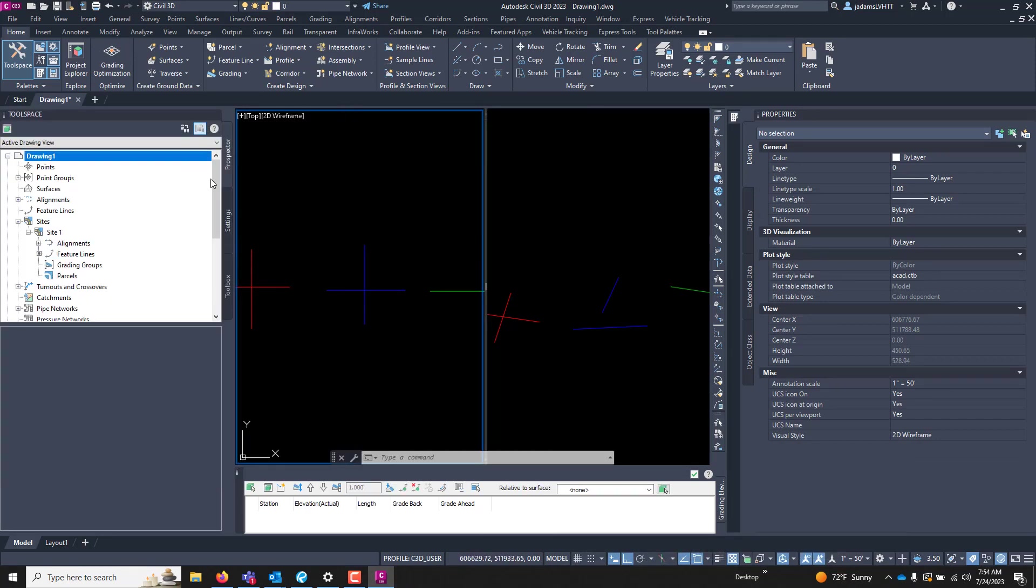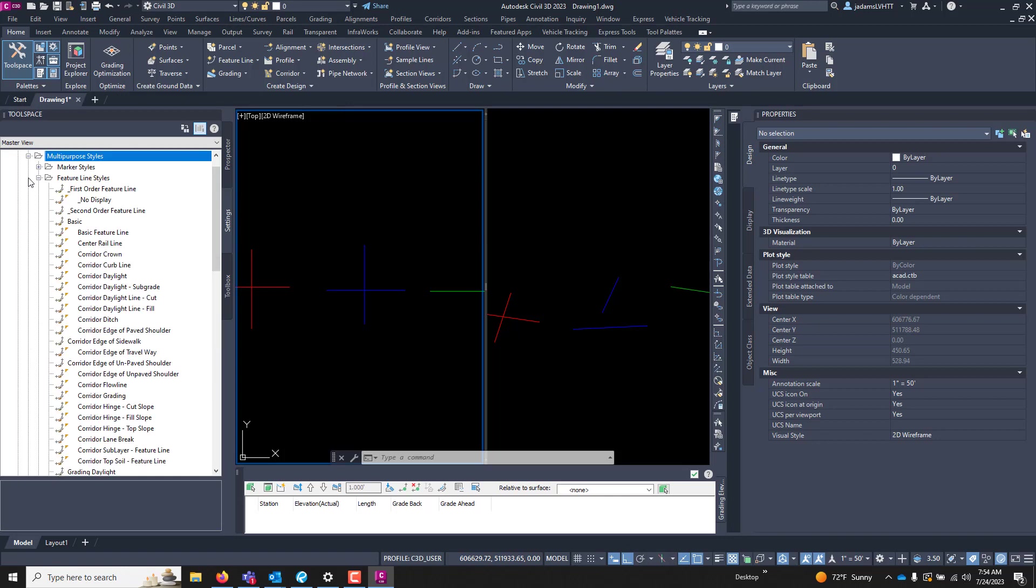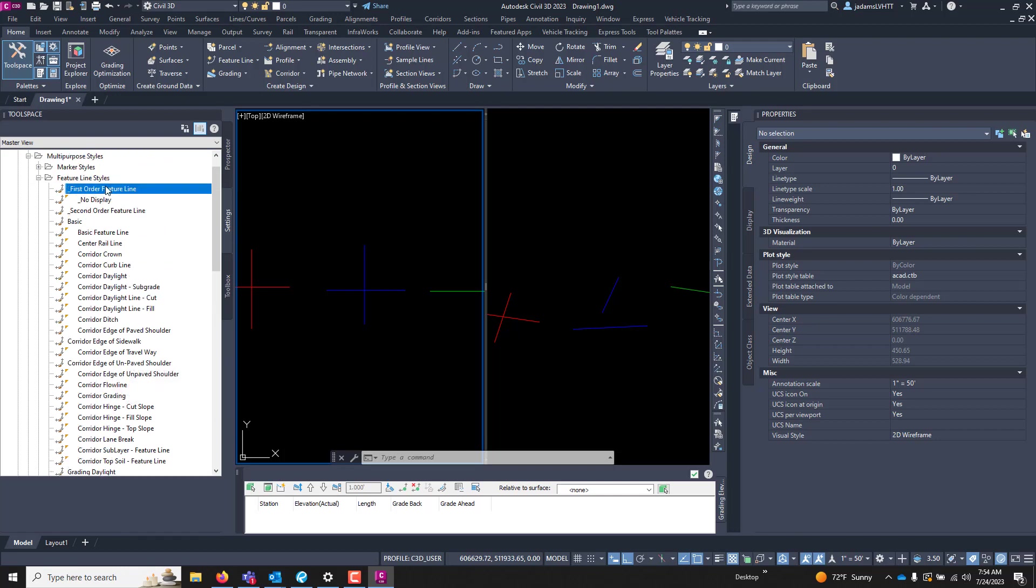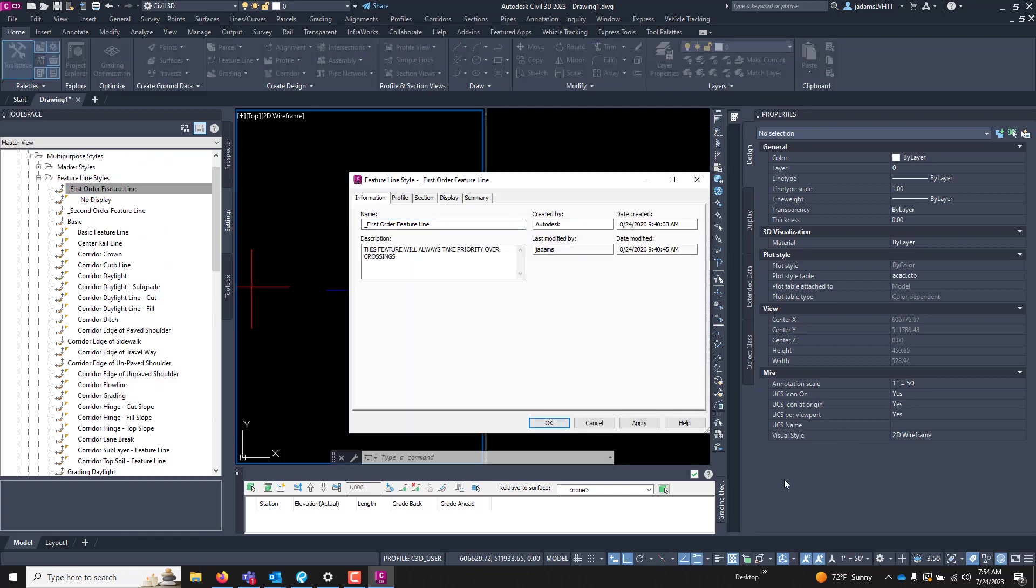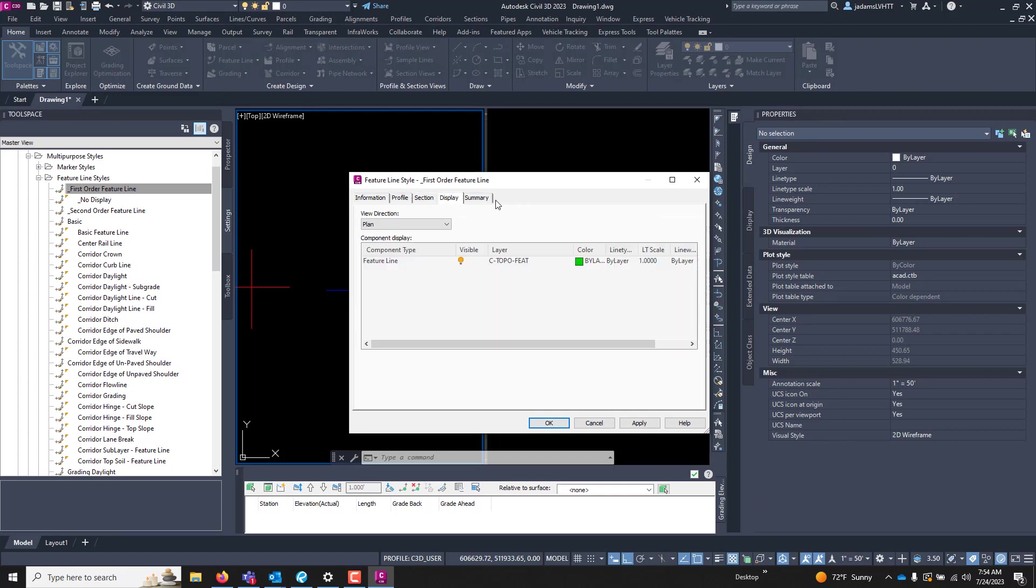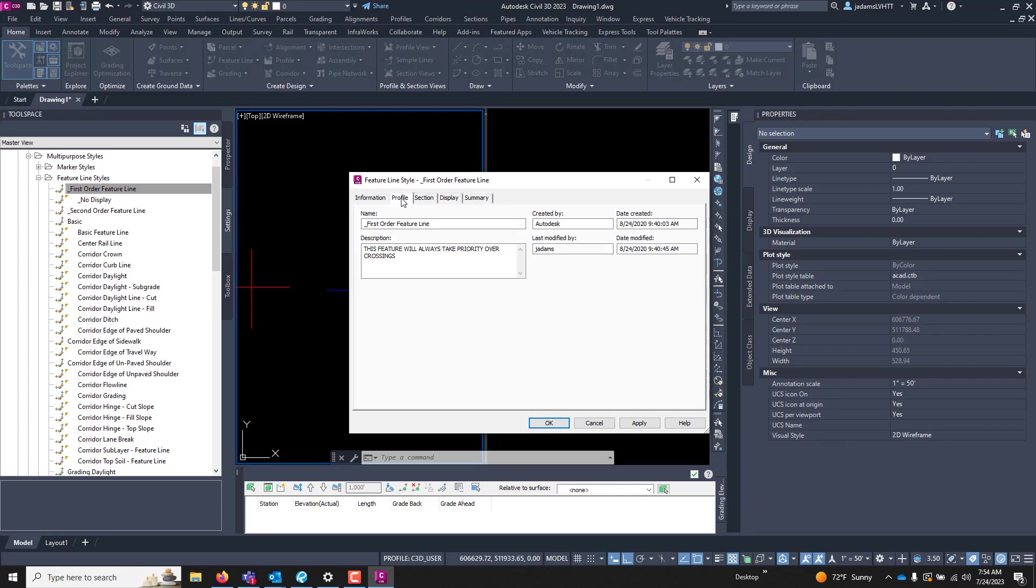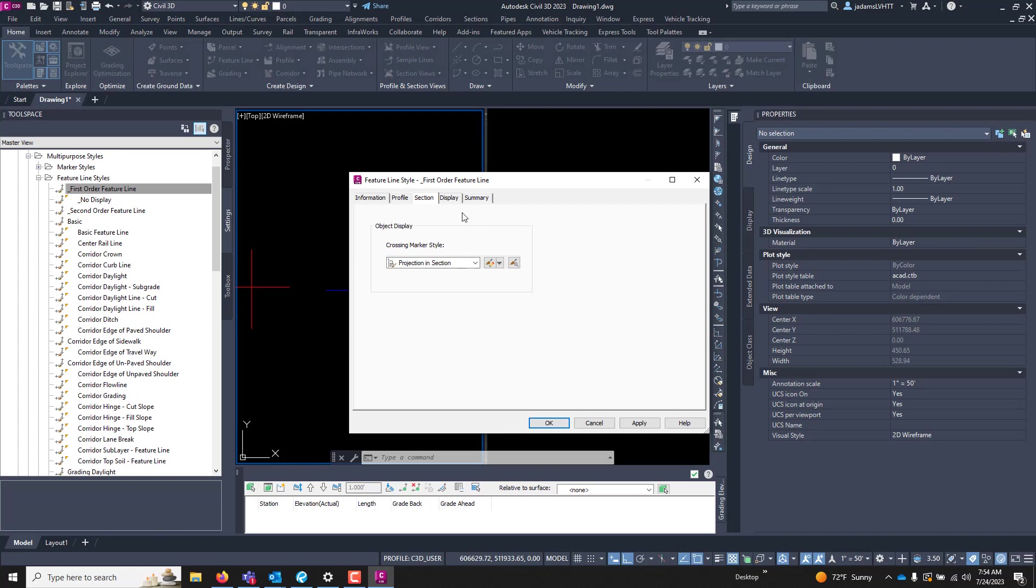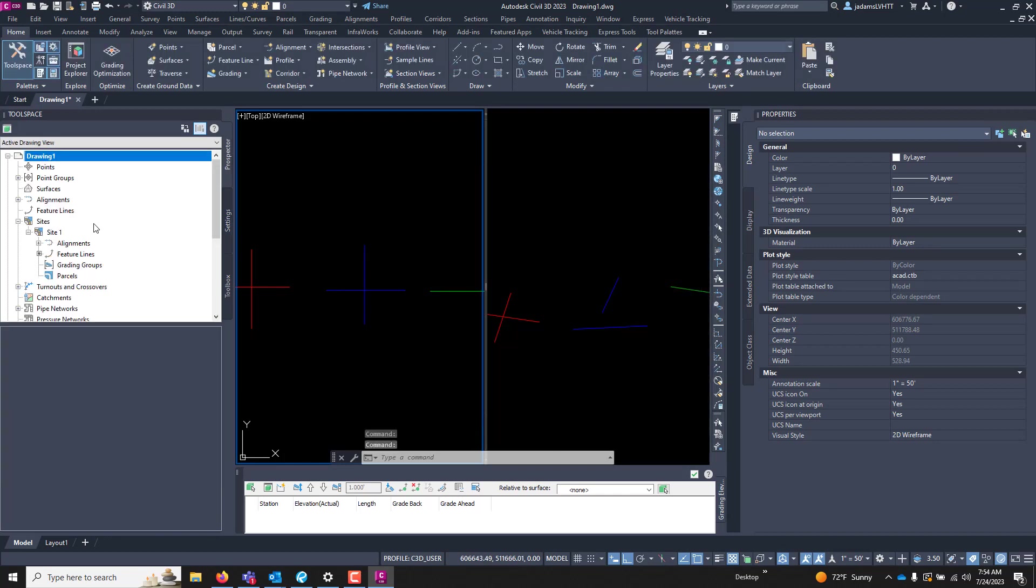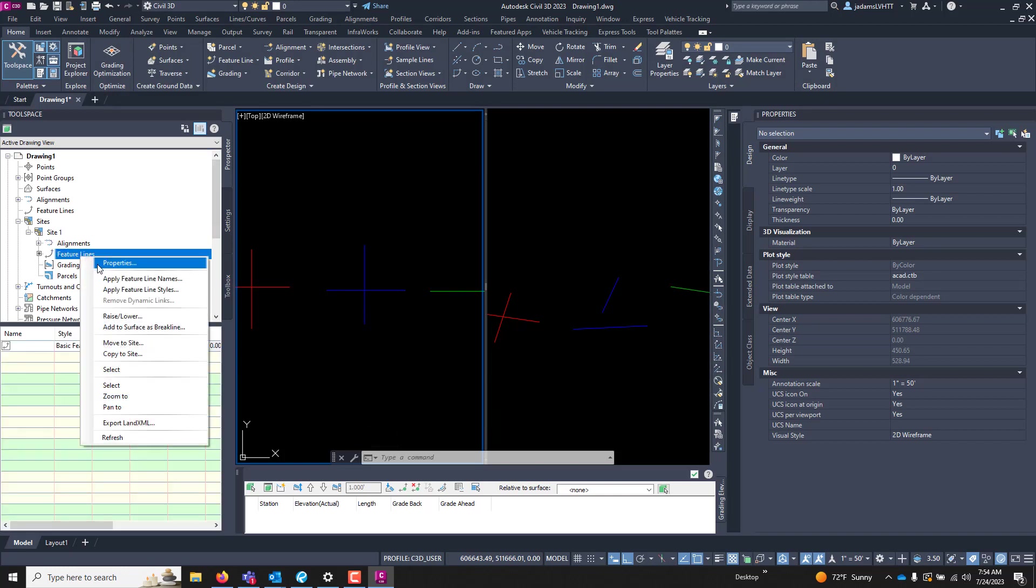In your tool space, under Settings, General, Multipurpose Styles, Feature Styles, you can see all the feature styles that are in your drawing. And all these styles do is what they usually do—control the display and stuff like that. But keep this in mind: all of these styles will be available in your site under feature lines.